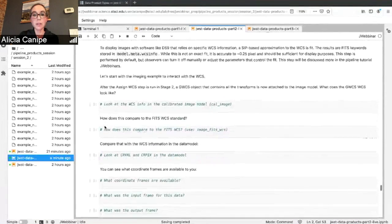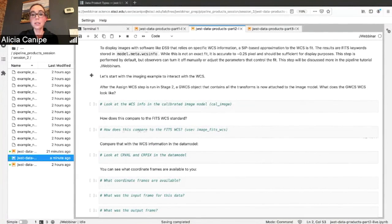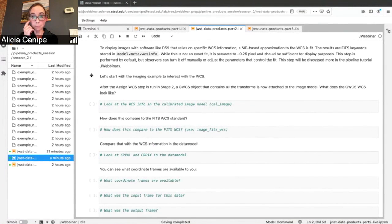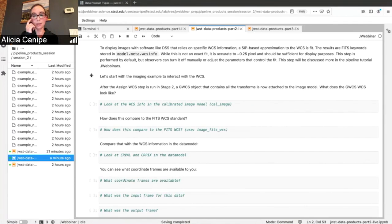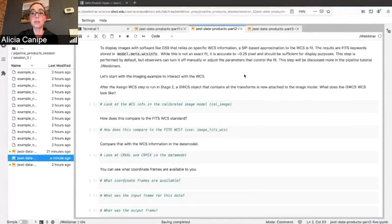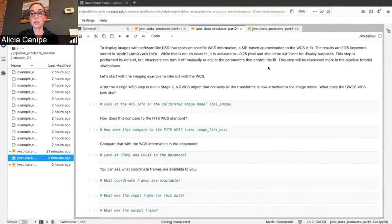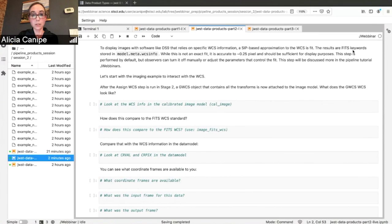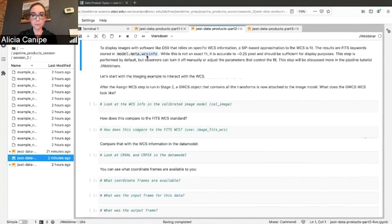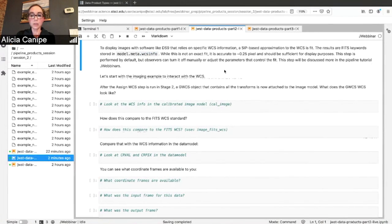However, in order to let you display your JWST files in software like DS9, which needs specific WCS information, the pipeline uses a SIP-based approximation to the WCS. So it fits the SIP approximation and then you get the standard FITS keywords that get stored in WCS info. So it's not an exact fit, but it's accurate to a quarter of a pixel.